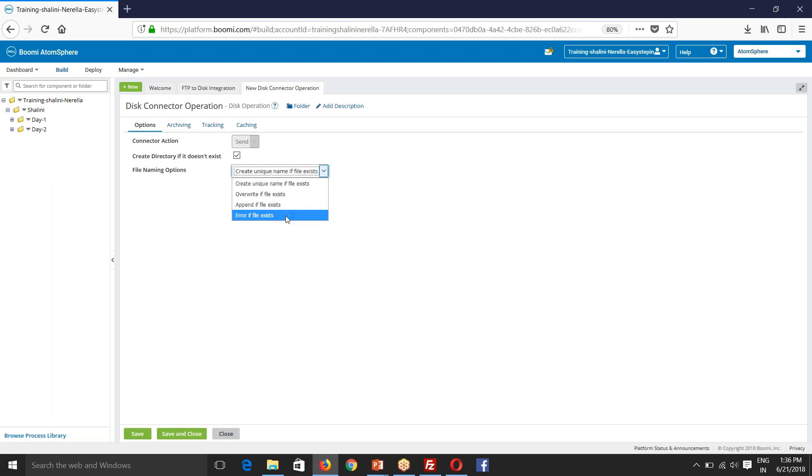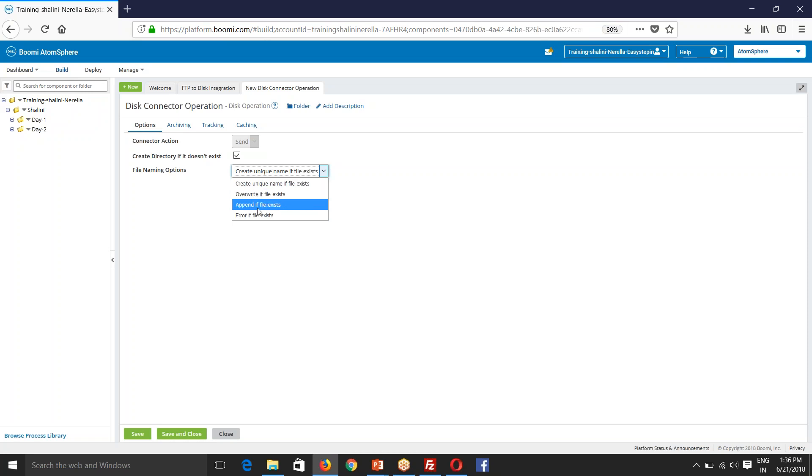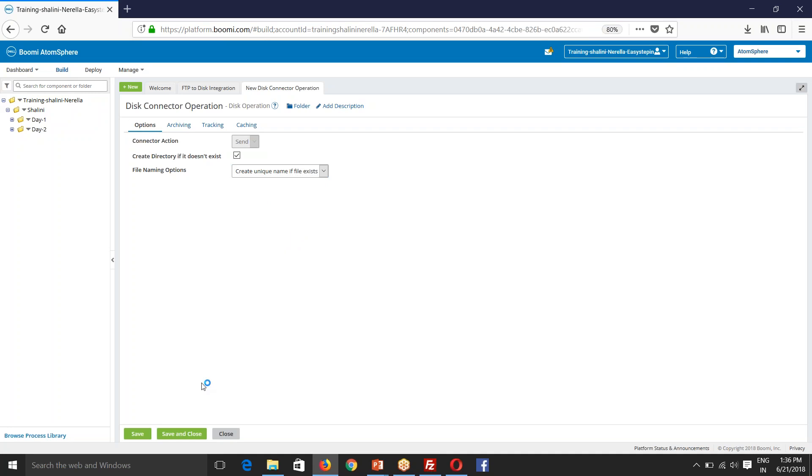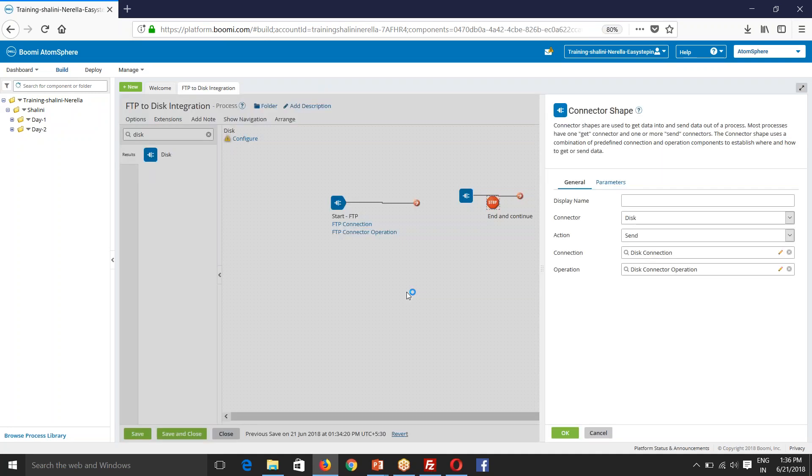So you can check any of these options. If you have the file name already existing, it will overwrite. If you have the same file name again, it will append the data to it. And if a file exists, it will error the process out. Say save and close.